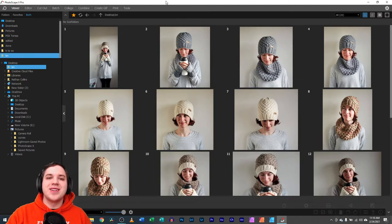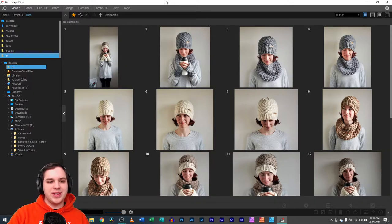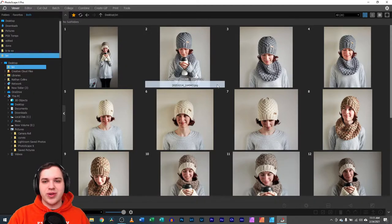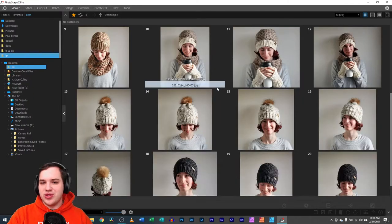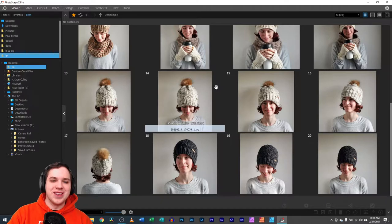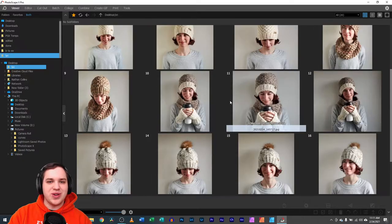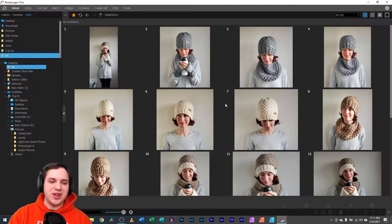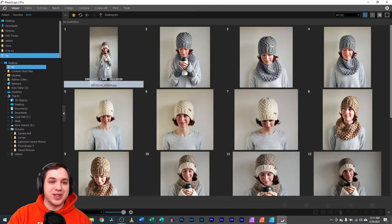Hey you guys, it's Nathan. Today we are going to be editing some photos of my wife. She is doing some modeling for her mom's Etsy store and they took a bunch of pictures of some of the new products that she has. She makes hand knitted scarves. Her Etsy store is Alaska Knit Gifts. She makes just hundreds of these things, all handmade, all done by herself. It's a real neat process.